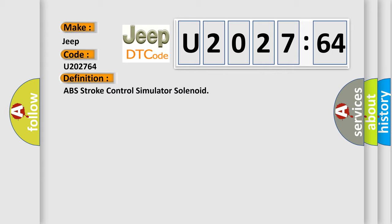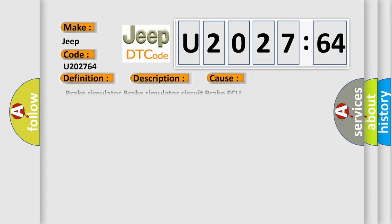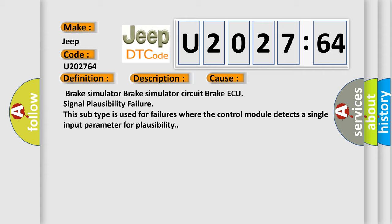And now this is a short description of this DTC code. Overcurrent in SCSS continues for 0.05 seconds or more. This diagnostic error occurs most often in these cases: Brake Simulator circuit brake ECU signal plausibility failure. This subtype is used for failures where the control module detects a single input parameter for plausibility.